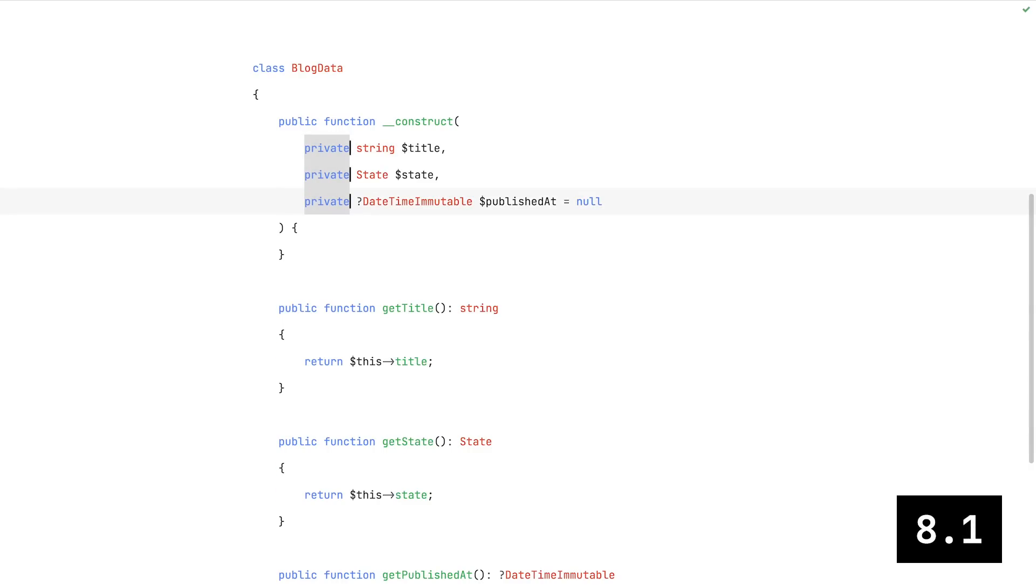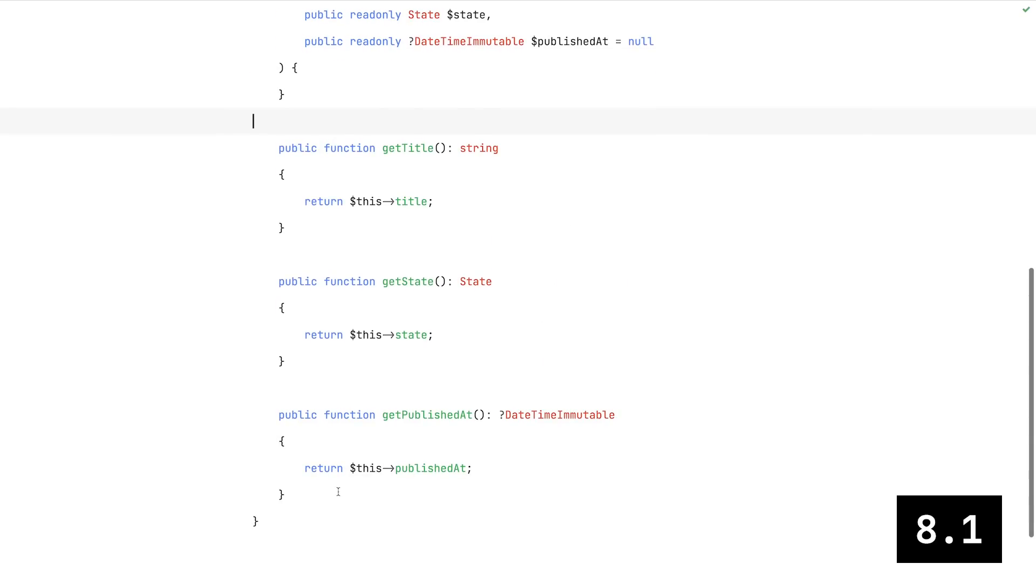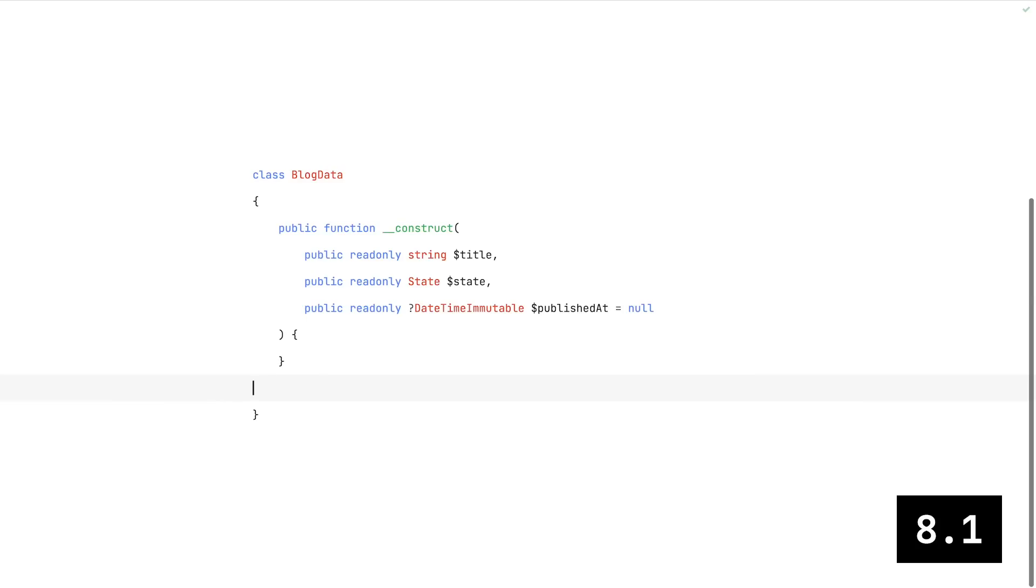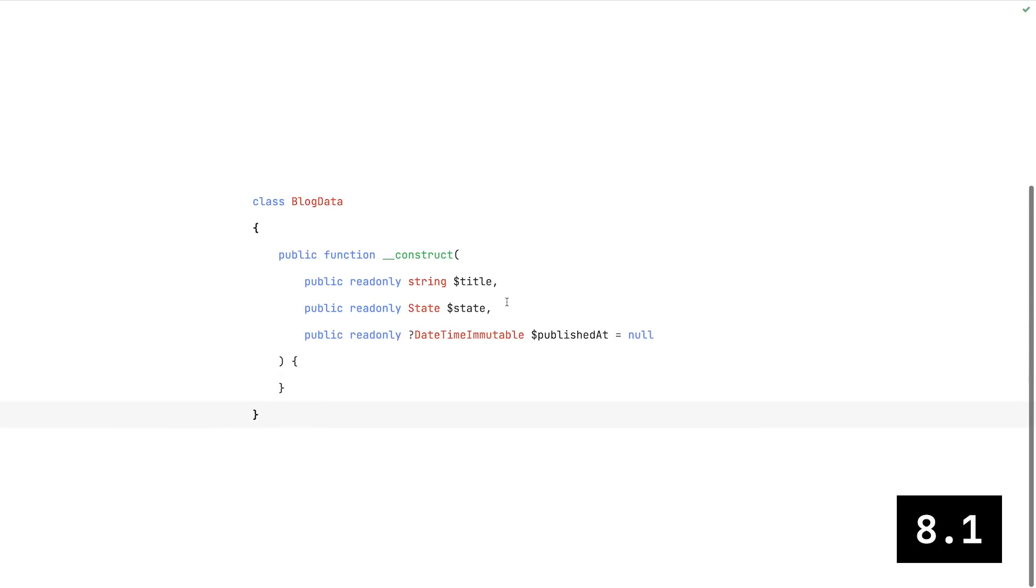And then PHP 8.1 introduced read-only properties, which means we don't really need any getters anymore. We can still ensure proper encapsulation without all those methods.